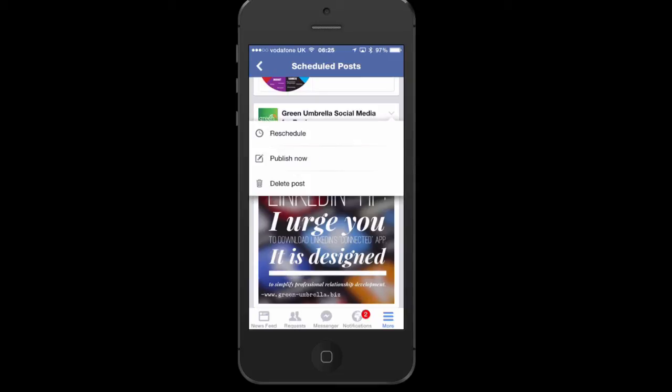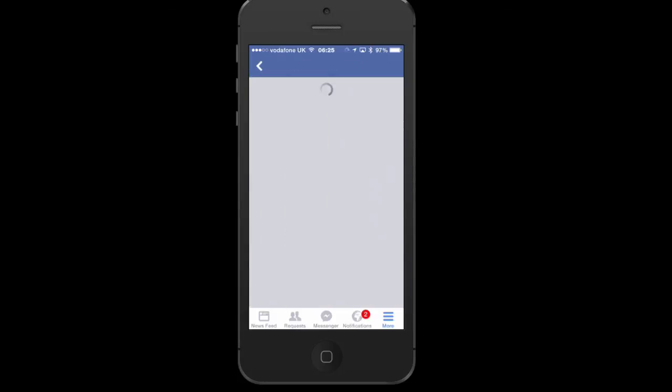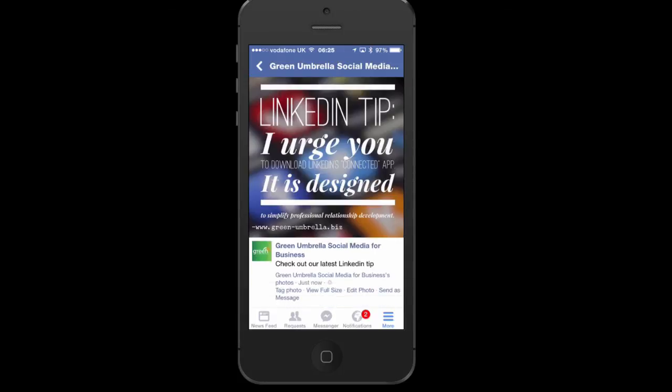This is the one I've done tonight. If I click the little arrow at the top, I can reschedule it, I can change my mind and publish it right now, or I can delete the post. I'll leave that there for tonight. That's me showing you how to schedule posts on Facebook - have a good day, see you soon, take care, bye!